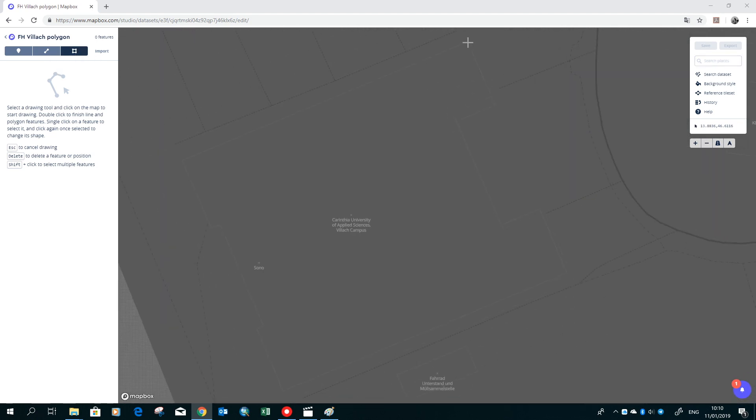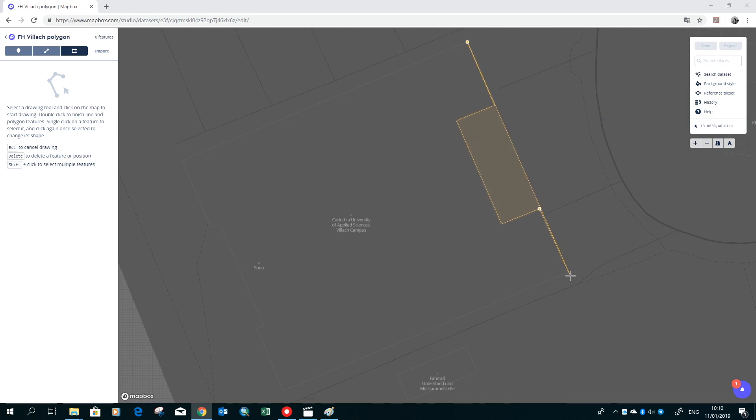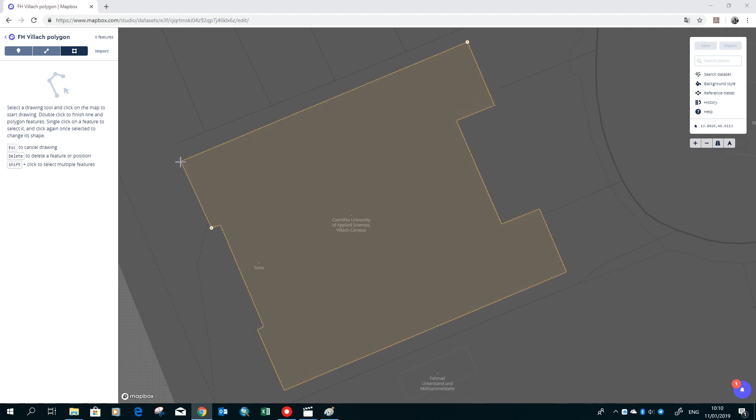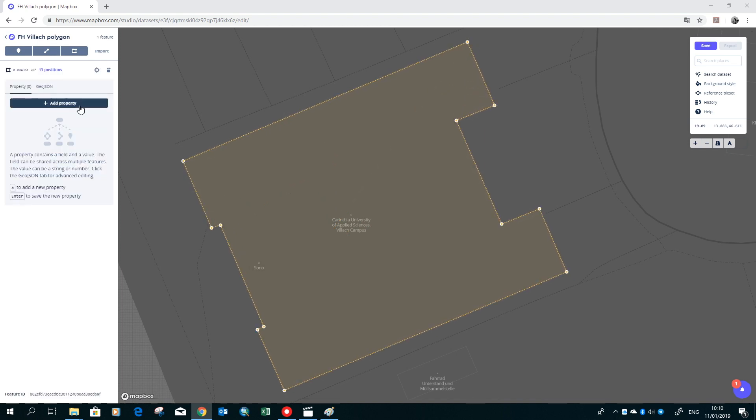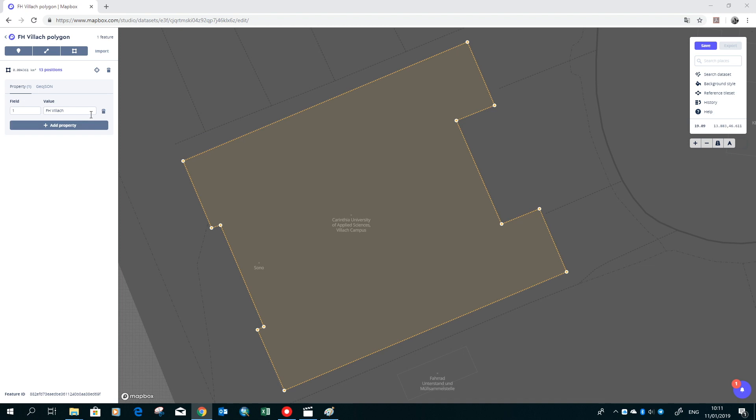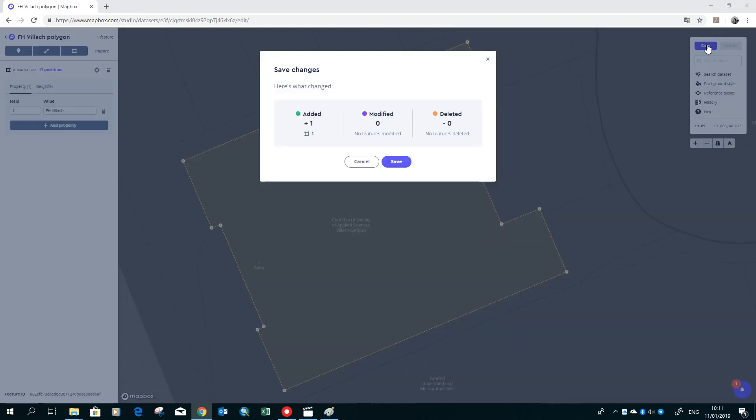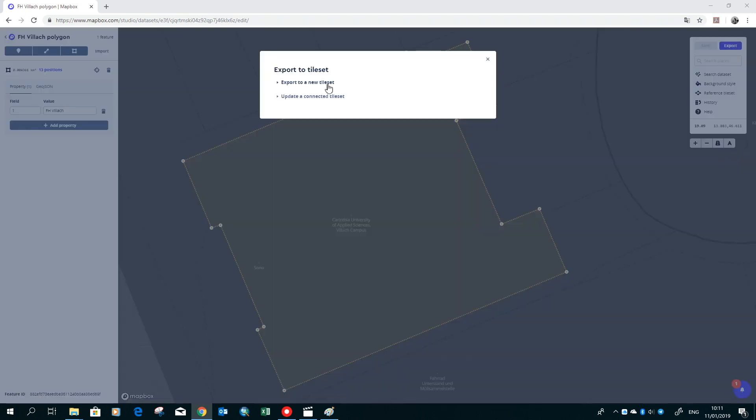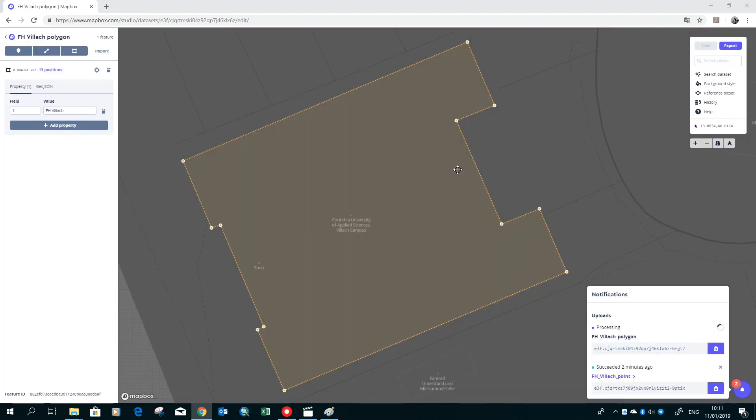Now you can draw the polygon by clicking all the points of the outline shape. To finish it, you just click the second time on the end point. Then you add again an ID and the name for it. Now we can first save it and afterwards export it again.